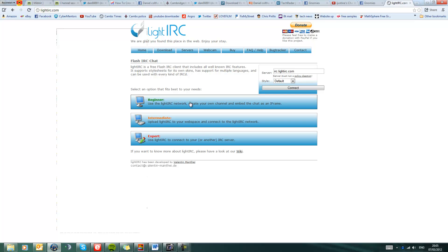I'm going to teach you about a program to get into my IRC chat called LightIRC.com. It's a free website, you don't have to pay for it, and it's all online based.